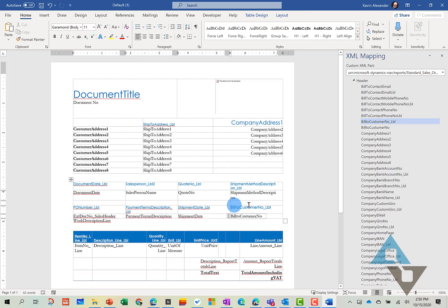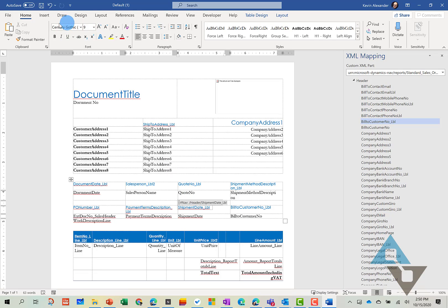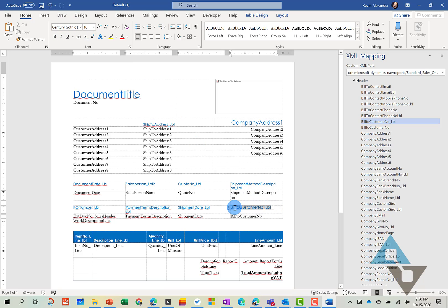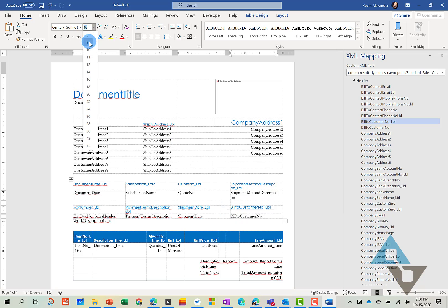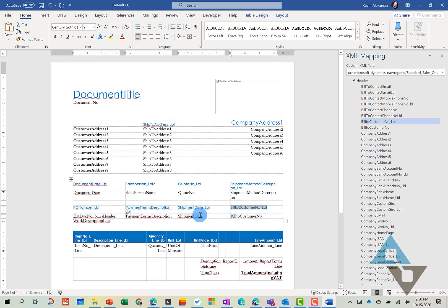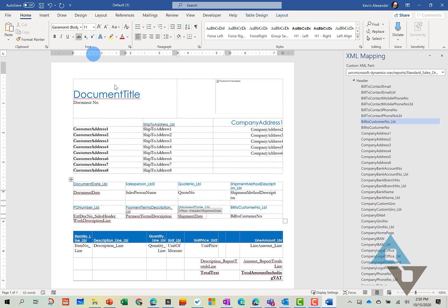And here, just like everywhere else in Word, if you'd like to look at the format, you can see up here, this is what this report's formatted in. And so maybe we'd like this label to be the same.